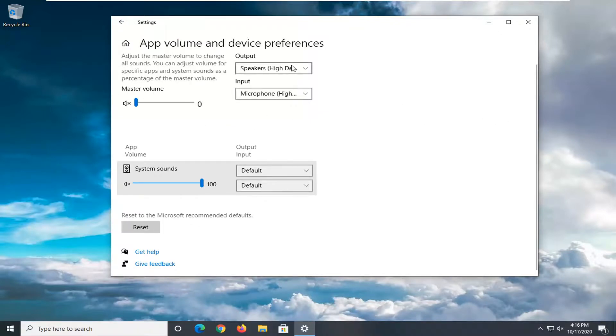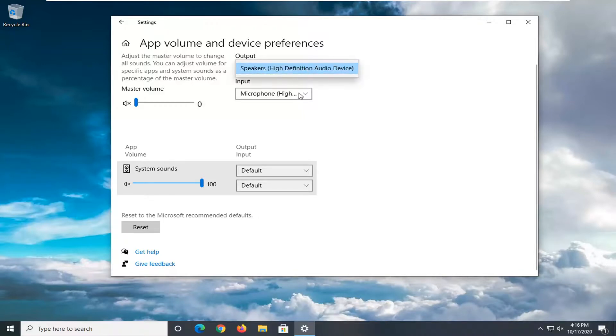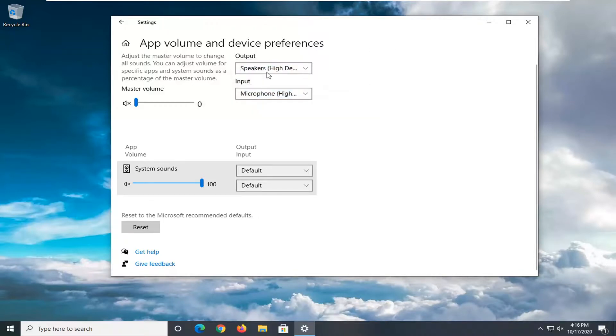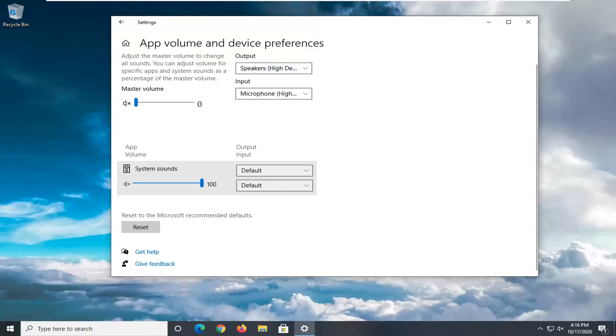And you see the outputs listed here, so if you click the dropdown, you want to make sure you set it to the correct one. So pretty straightforward. You just would set it to the correct output, and then you would adjust the volume accordingly for it.